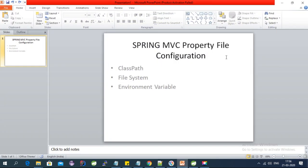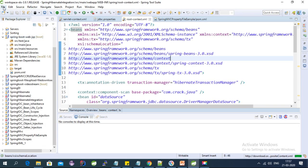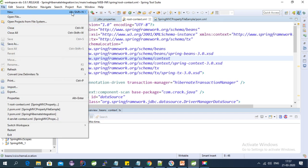We can configure a property file from the classpath, from the project folder, or we can provide the file system path for the property files. The third way is using an environment variable — if you want to put some property file on a specific folder on a server which has a particular environment variable, you can use that third way.